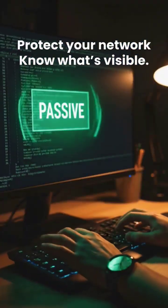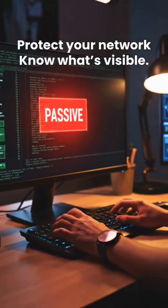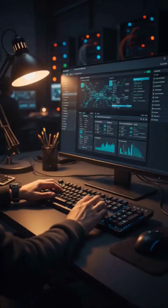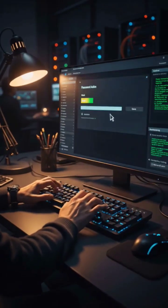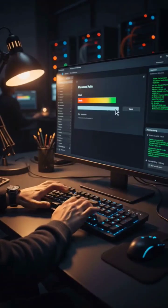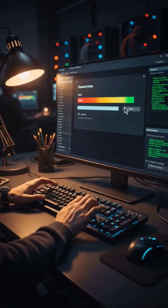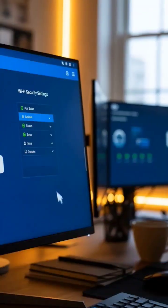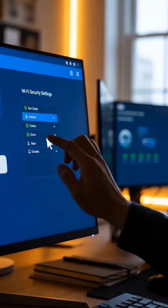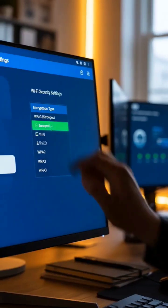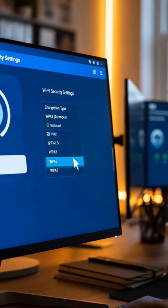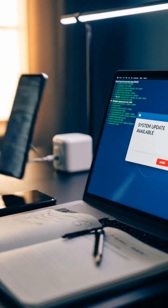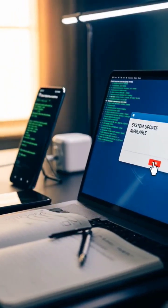Here's the scary part: all of this scanning can be done passively. But now that you know what's possible, let's talk about protection. First, change your router's default settings immediately. Enable WPA3 encryption if available, or at least WPA2. Second, regularly update all your connected devices.